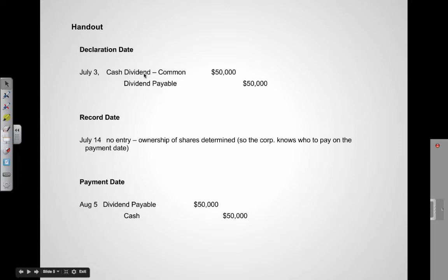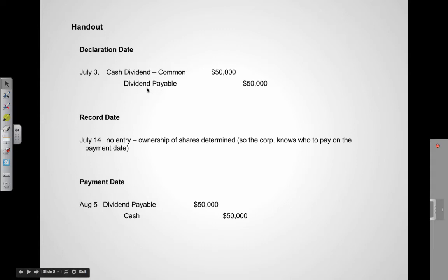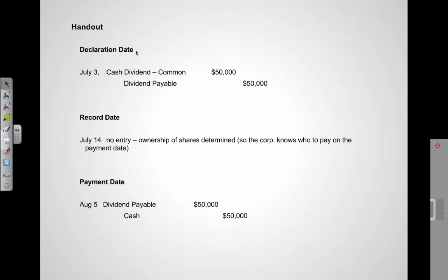The debit is called 'Cash Dividend – Common' because we're paying the common shareholders, and the credit is 'Dividend Payable.' Dividend Payable is actually a liability account. The minute the declaration of a dividend happens, the company has a liability — they suddenly owe money to the shareholders. They do not have to give dividends at any point, but the minute they declare a dividend, then they have a liability.